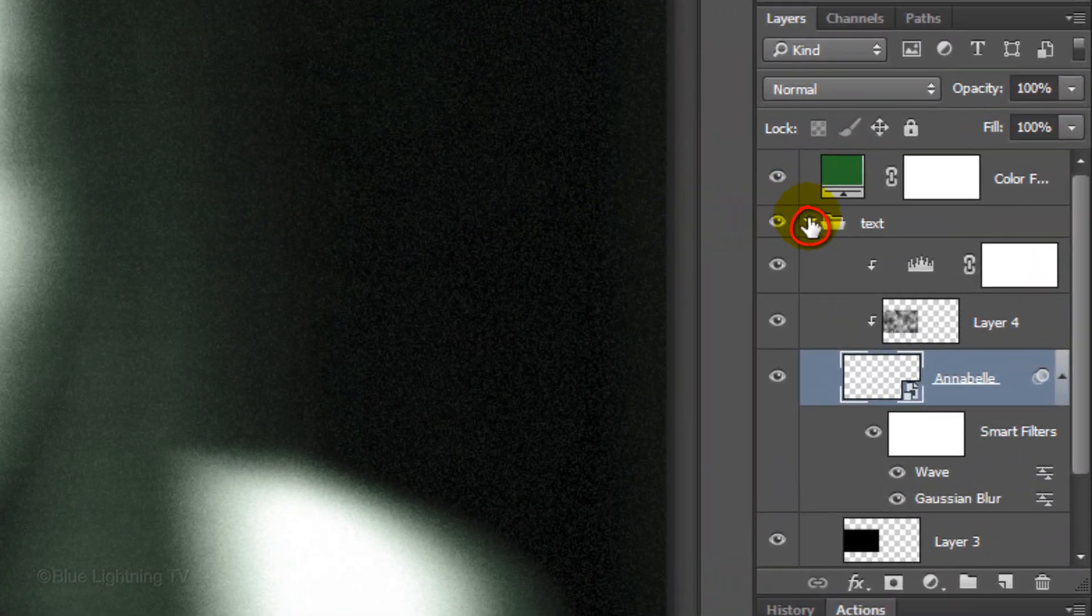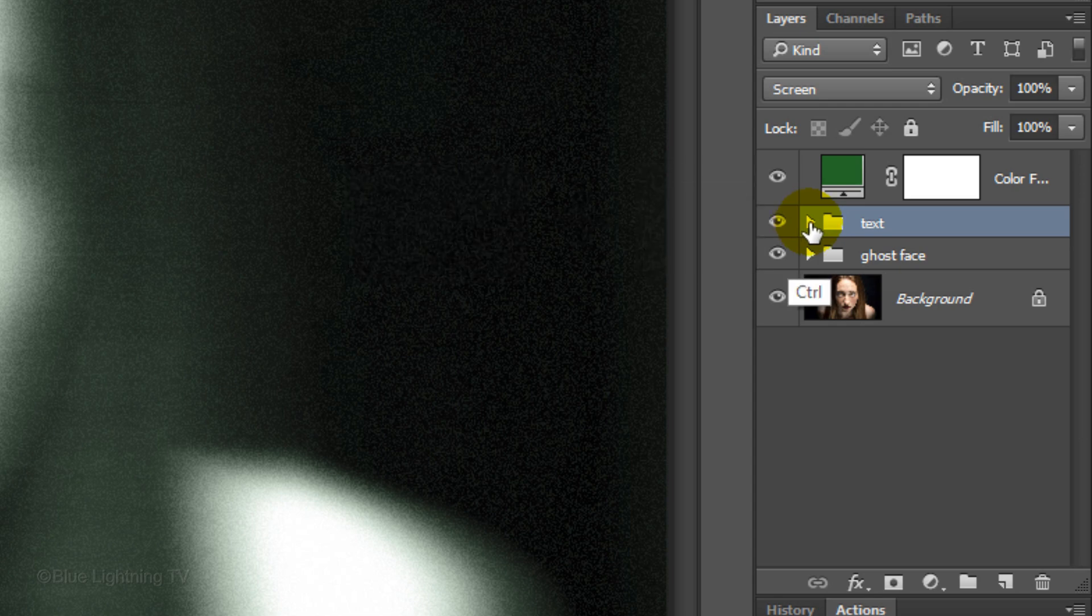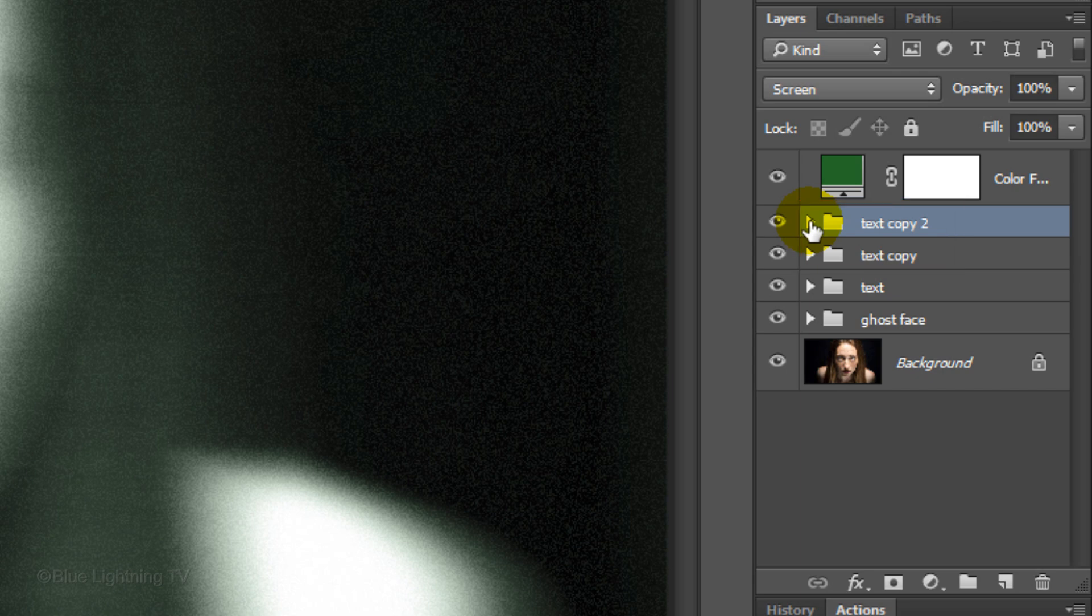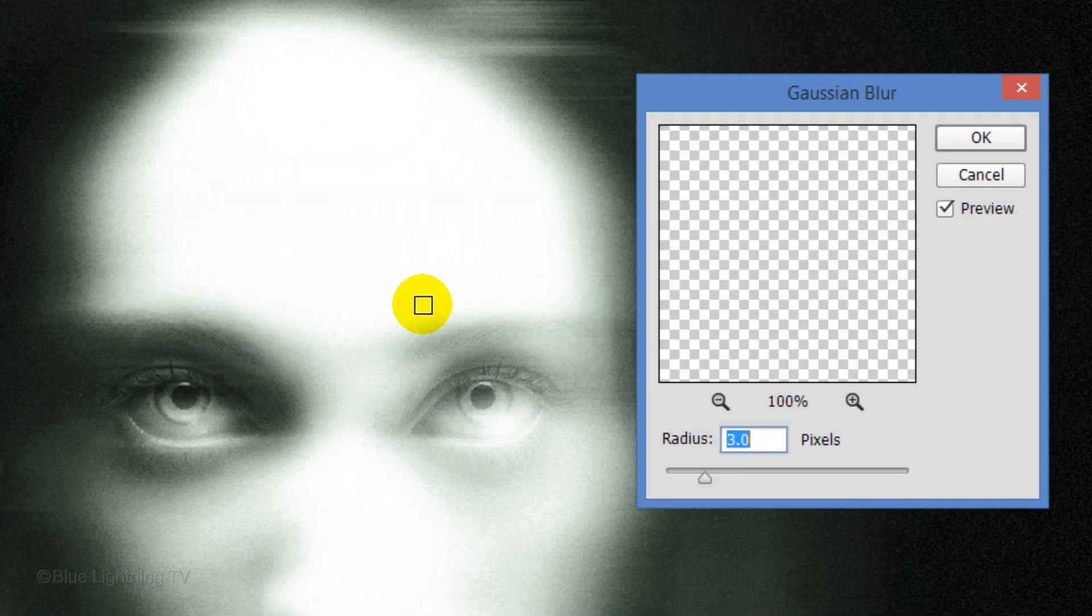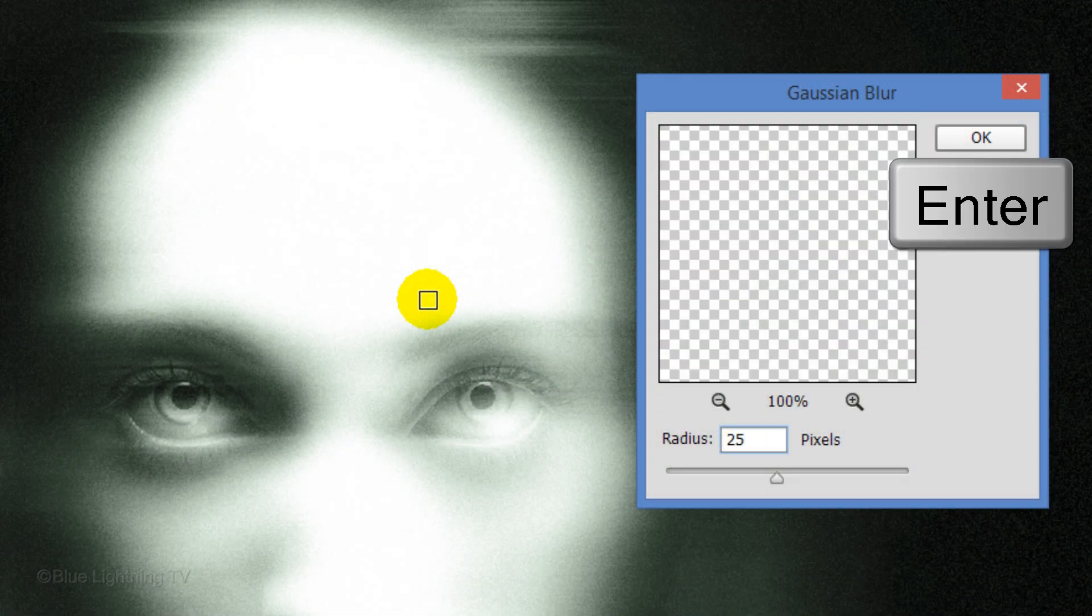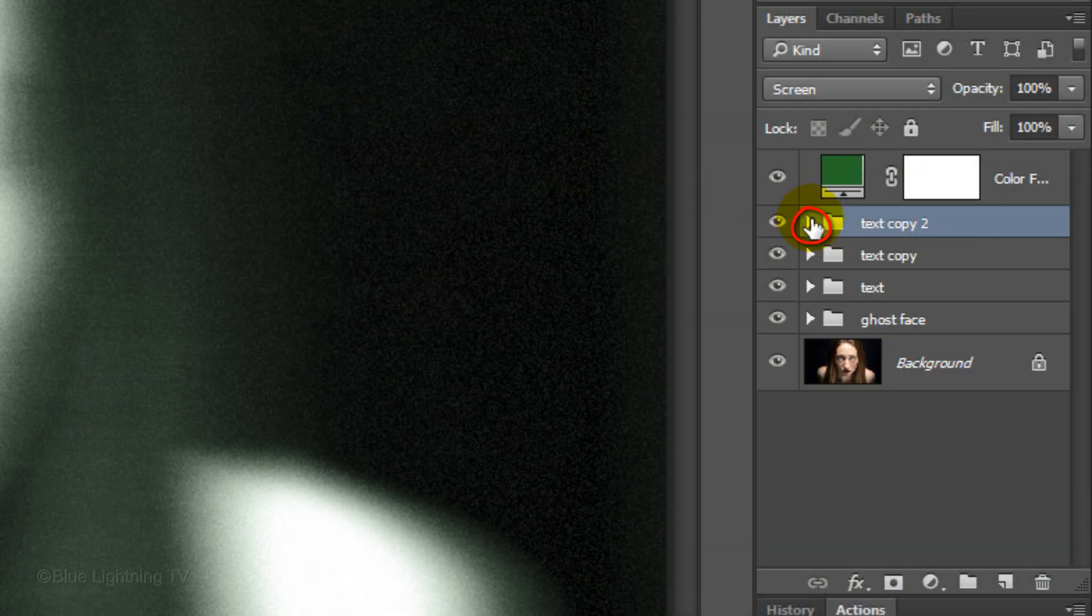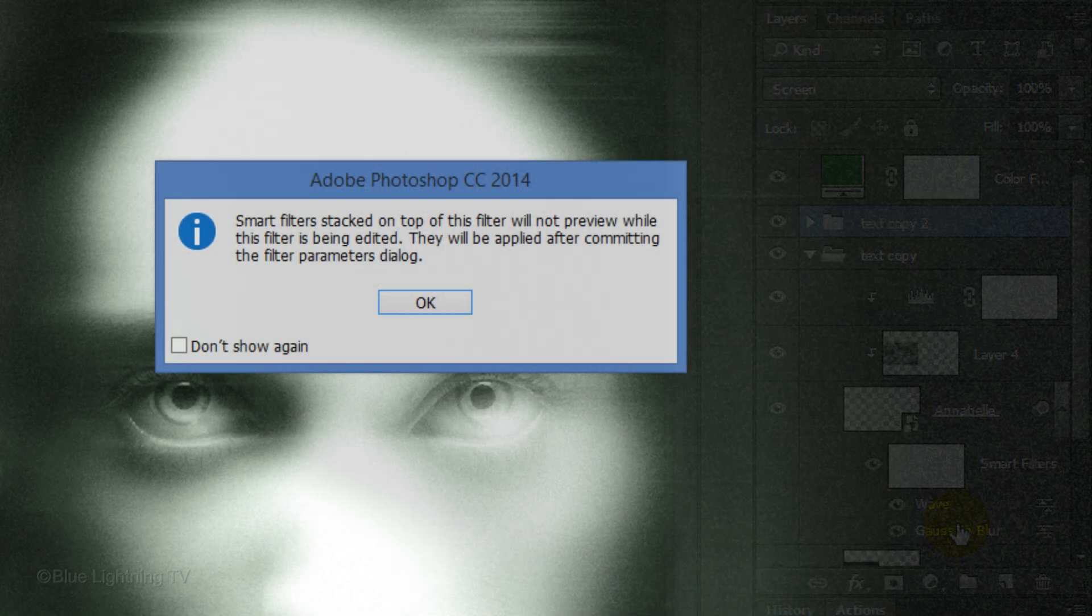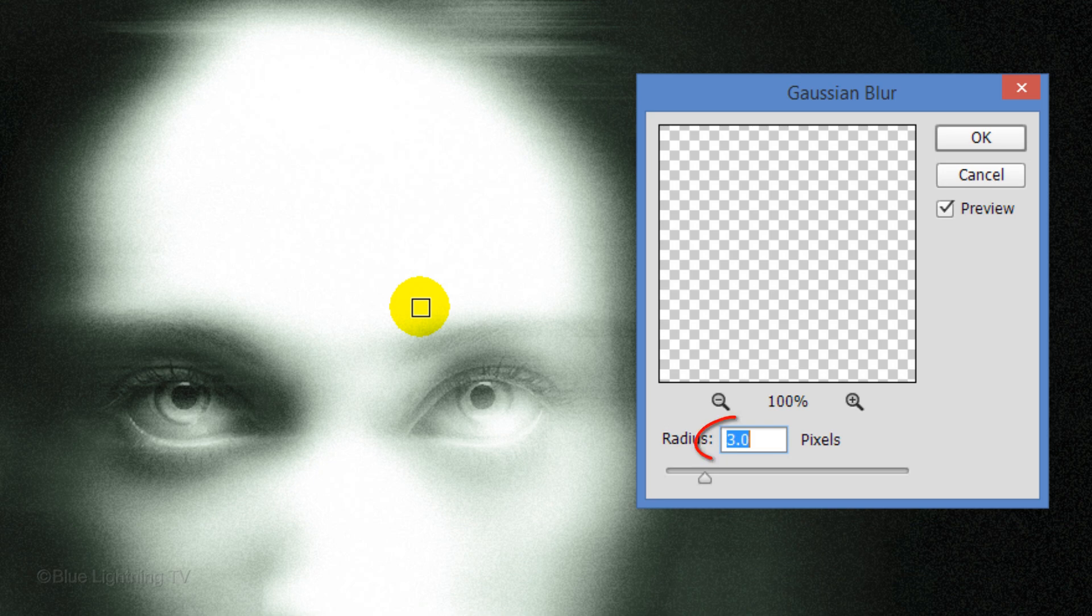Close the folder and press Ctrl or Cmd-J twice to make 2 copies of it. Open the folder and double-click on Gaussian Blur. When you see this warning, click OK. Increase the Blur to 25 pixels. Then click OK. Close this folder and open the folder under it. Double-click Gaussian Blur, click OK and this time make the blur 10 pixels.